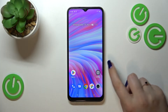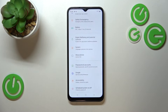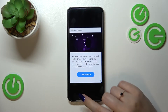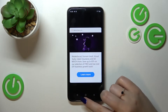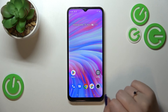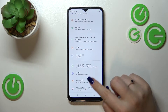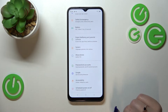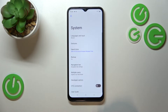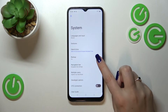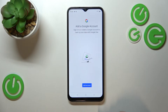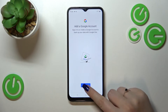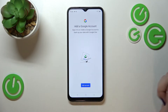First of all, let's open Settings and scroll down to the very bottom to find System. Now we have to tap on the Backup option, and as you can see, all we can do here is simply tap on Add Account.